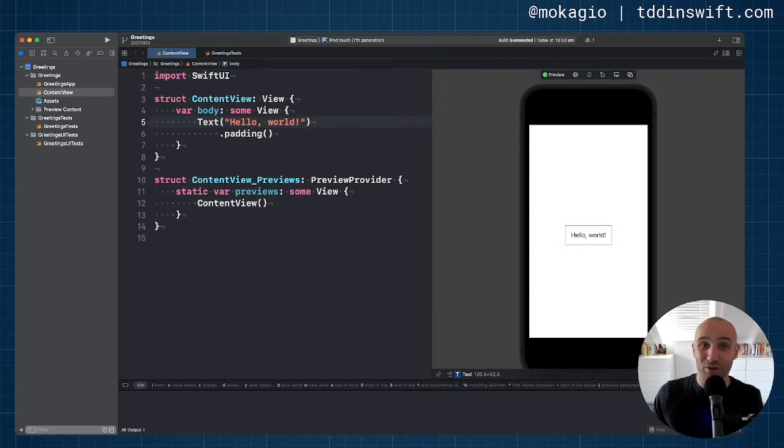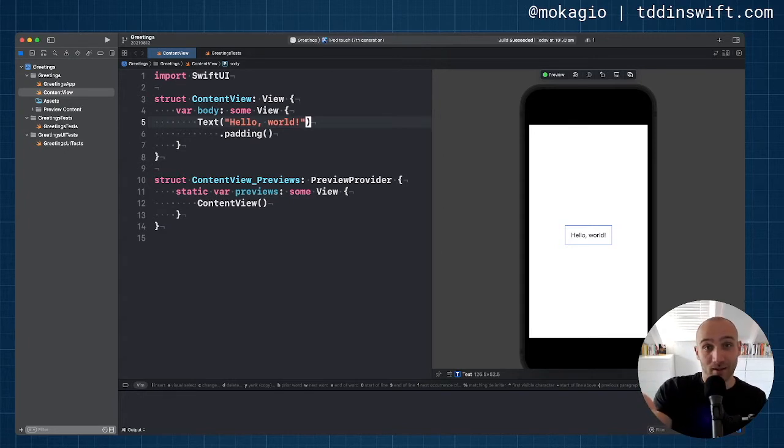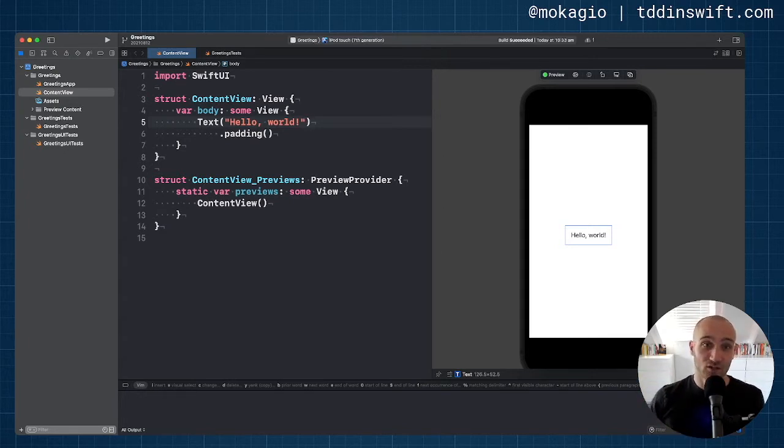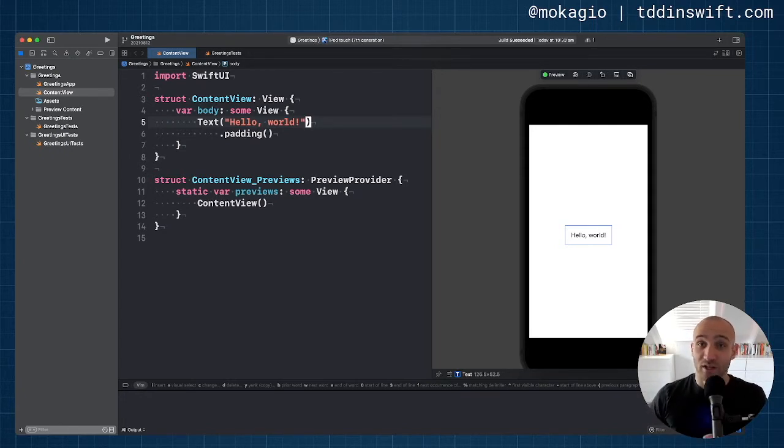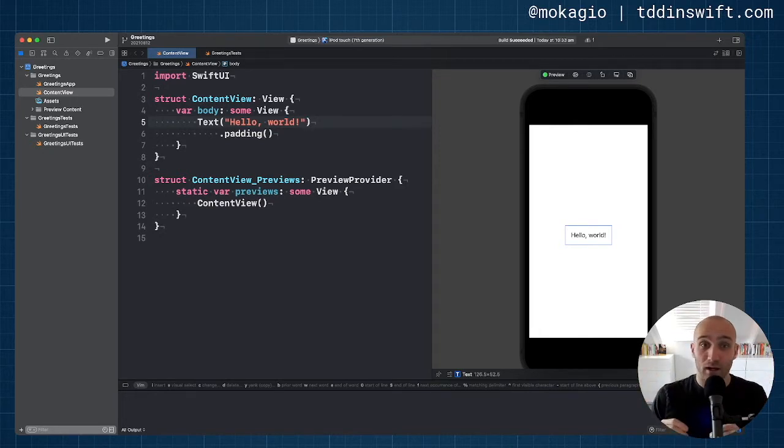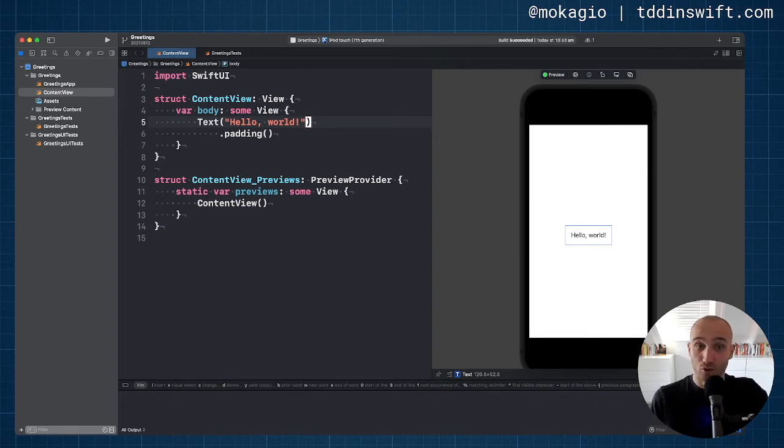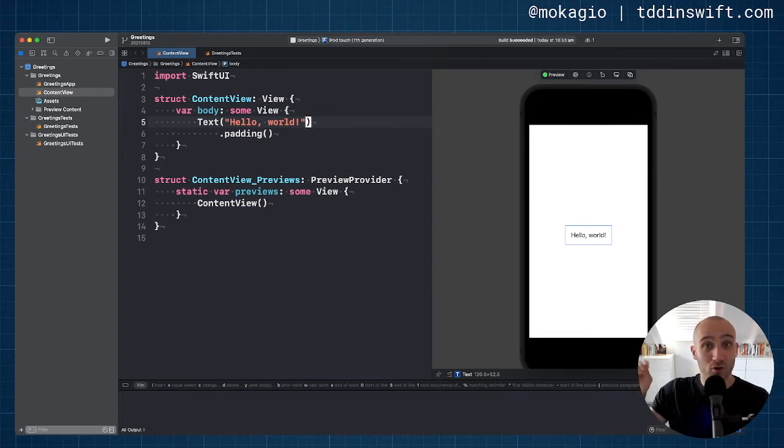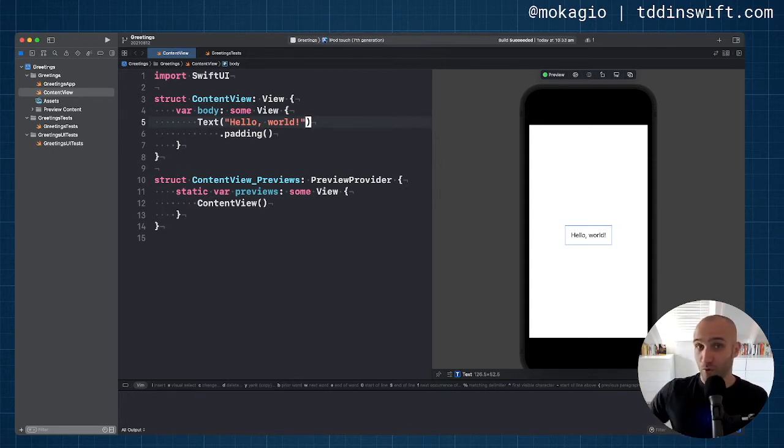How does that look like? Well, see here we have the template SwiftUI app that actually generates for us. It just prints Hello World. Let's make it a bit more interesting and let's say that if we pass a username to the view, it is going to say hello name and otherwise if there's no username, it's going to just say hello world.